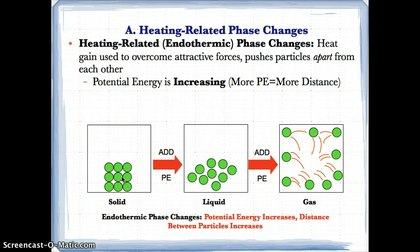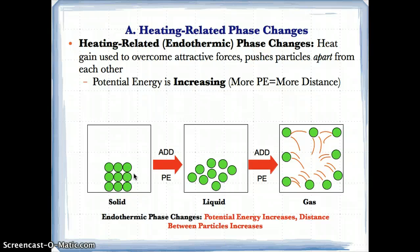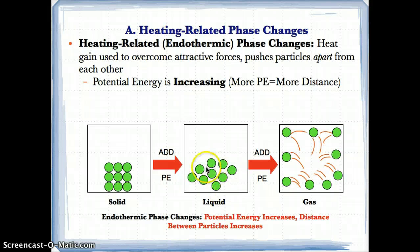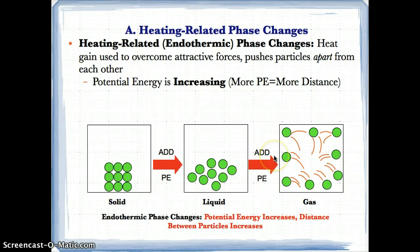To summarize: if a solid gains heat, it gains potential energy, and because it gains potential energy, there's more distance between the particles, so you become a liquid. In other words, when you add heat and potential energy to a solid, the distance increases and it becomes a liquid. With the liquid, when you gain heat, you also add potential energy, and because you add potential energy, you increase the distance between the particles, and the liquid phase changes to a gas.